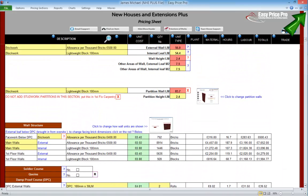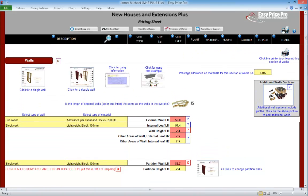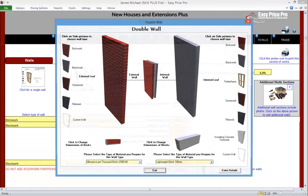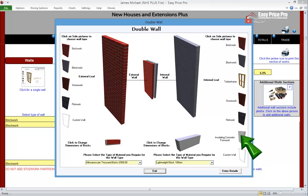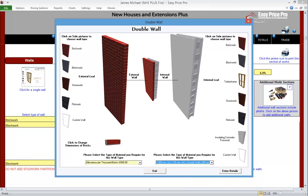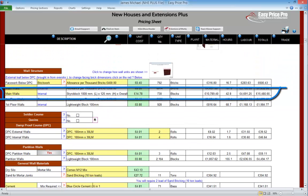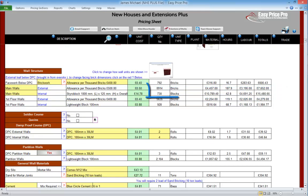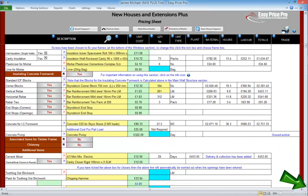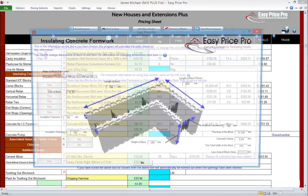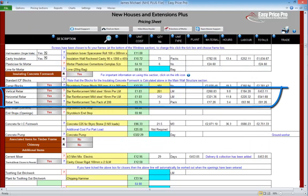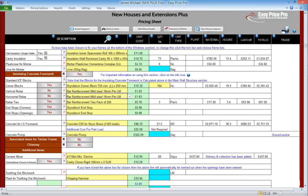Let's go back and put some in and take a look at how it works. Our main wall is a brick-block construction, but let's change our internal leaf to ICF — we'll click the picture and enter this onto our pricing sheet. Everything is immediately worked out. When using ICF, the standard blocks are accounted for in the wall structure subsection. Let's go to the insulated concrete formwork subsection where the rest of the details can be viewed and checked. The corner blocks are automatically worked out. The vertical and horizontal rebars, along with the ties, are also calculated. We can switch any of these options off, and the costs will be removed — but let's switch them back on and see how they work.